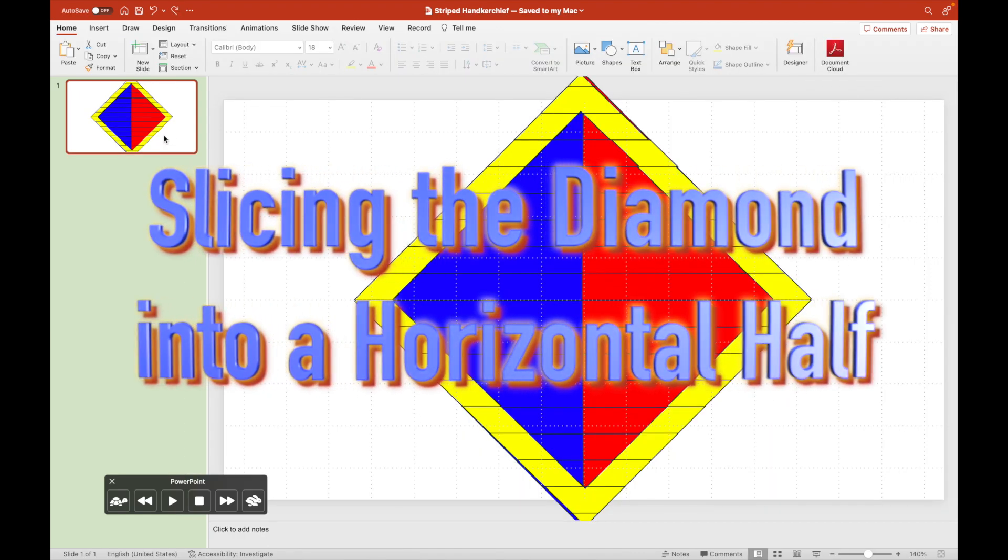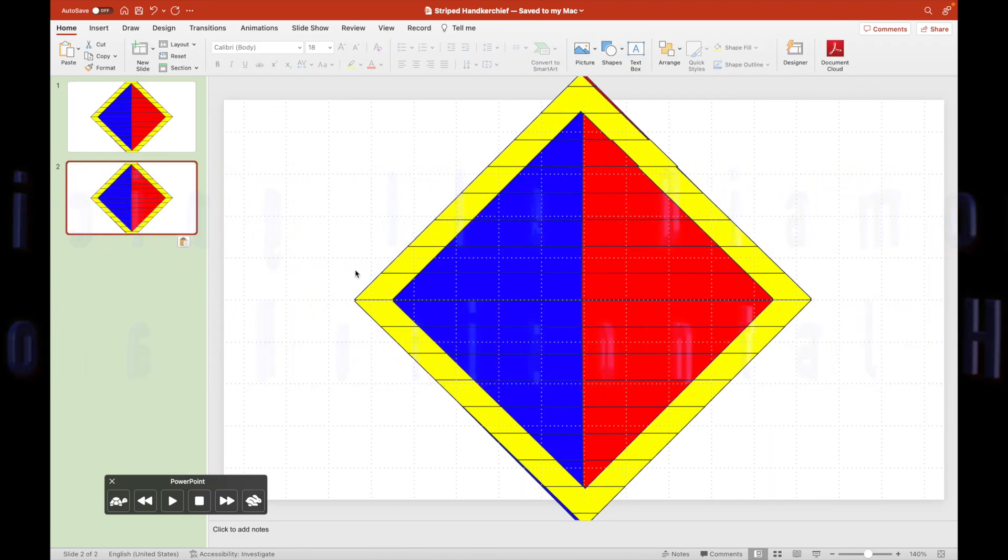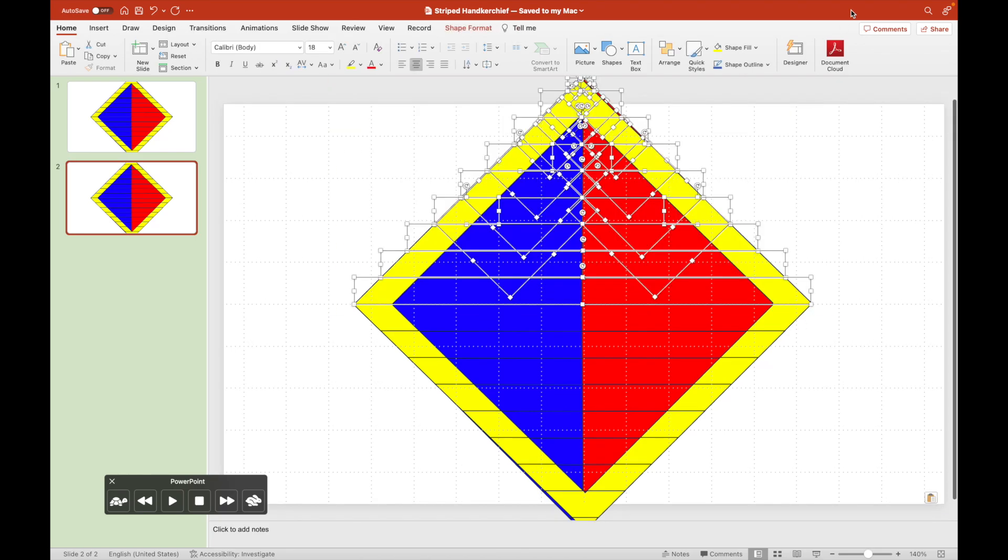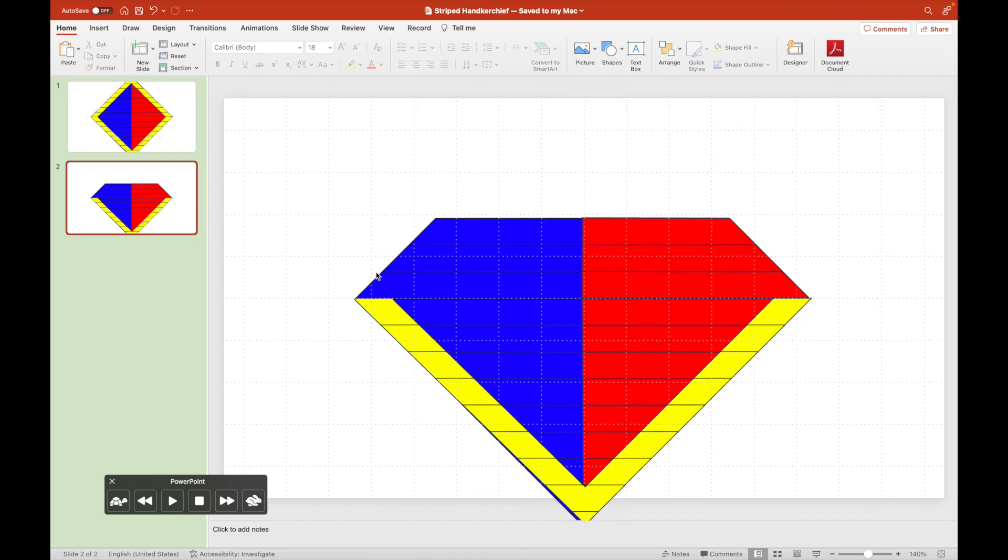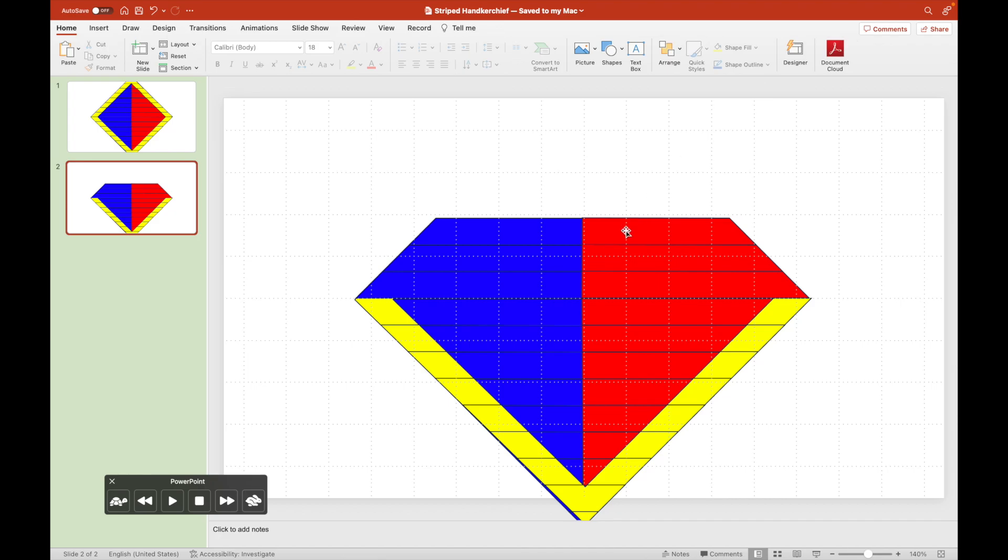We will now fold the diamond horizontally in half for the next slide.